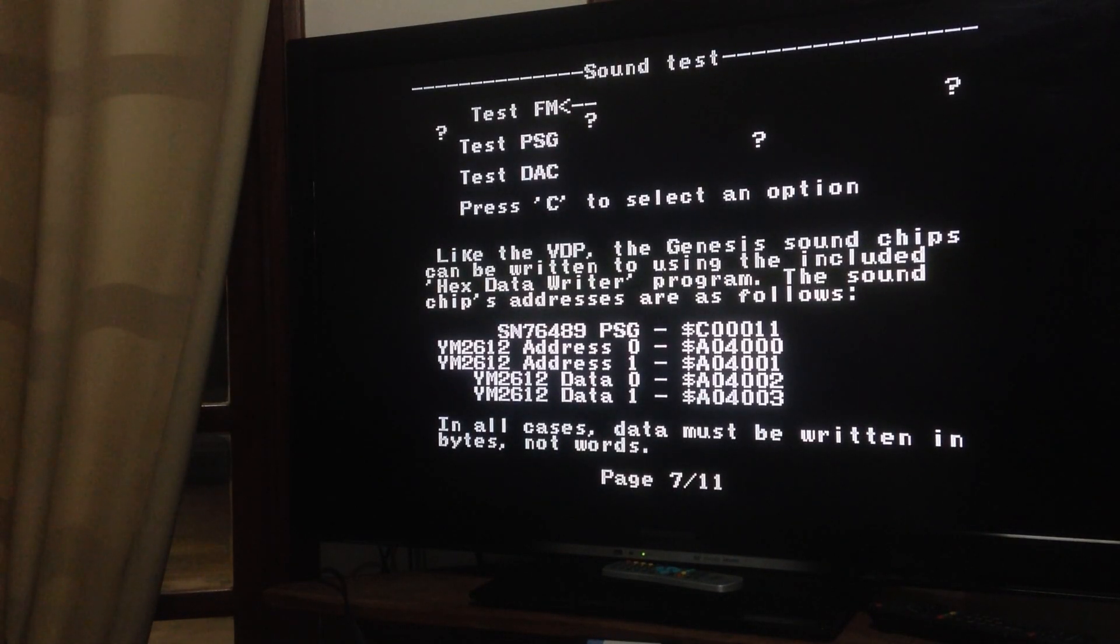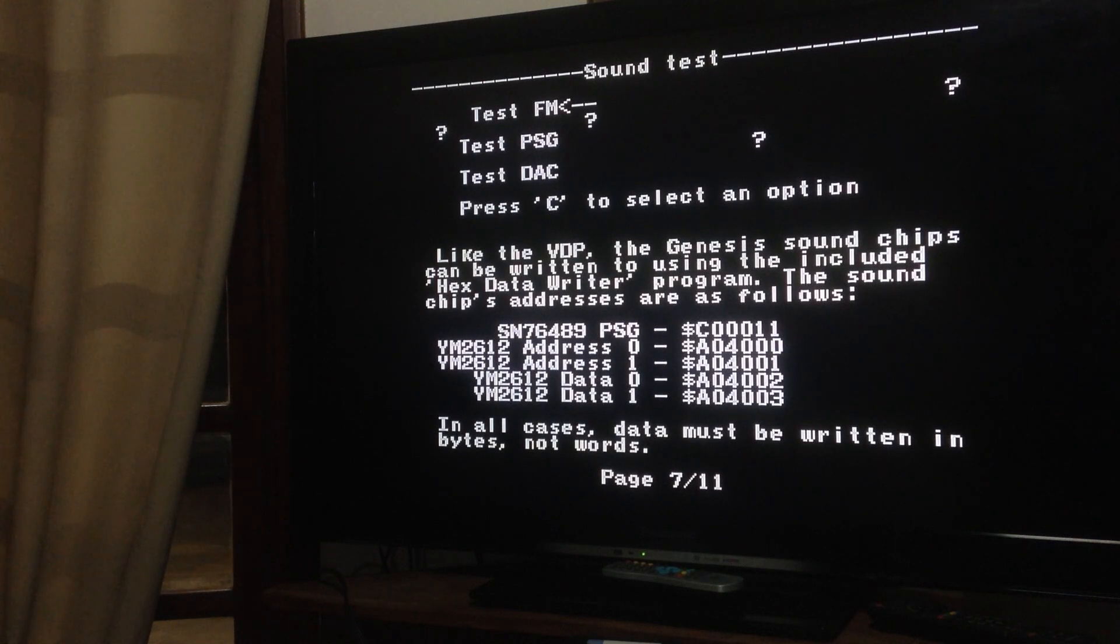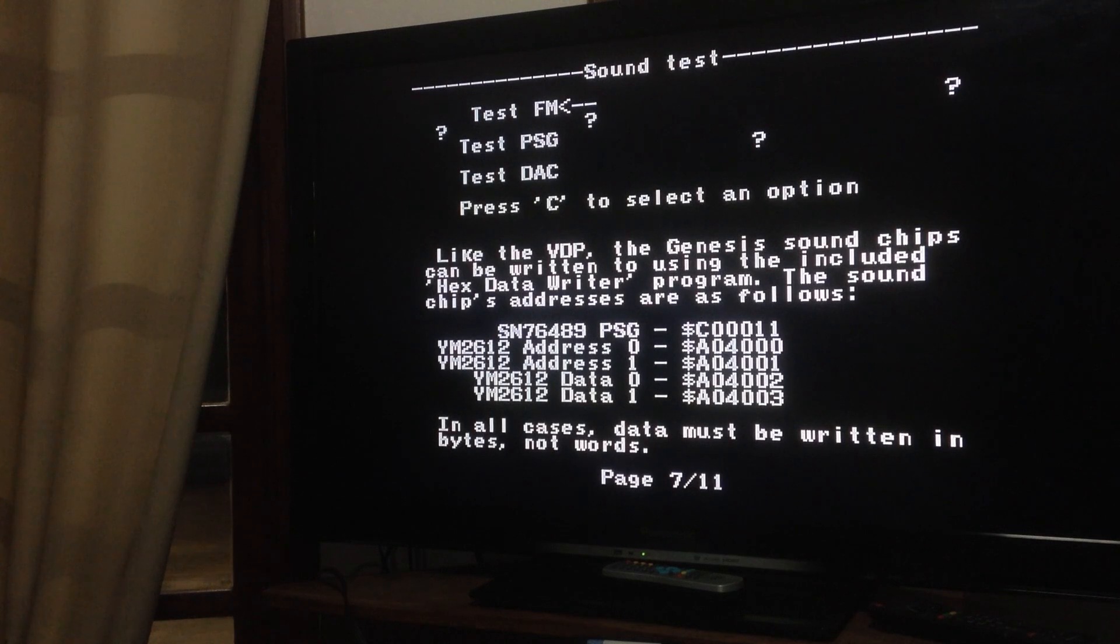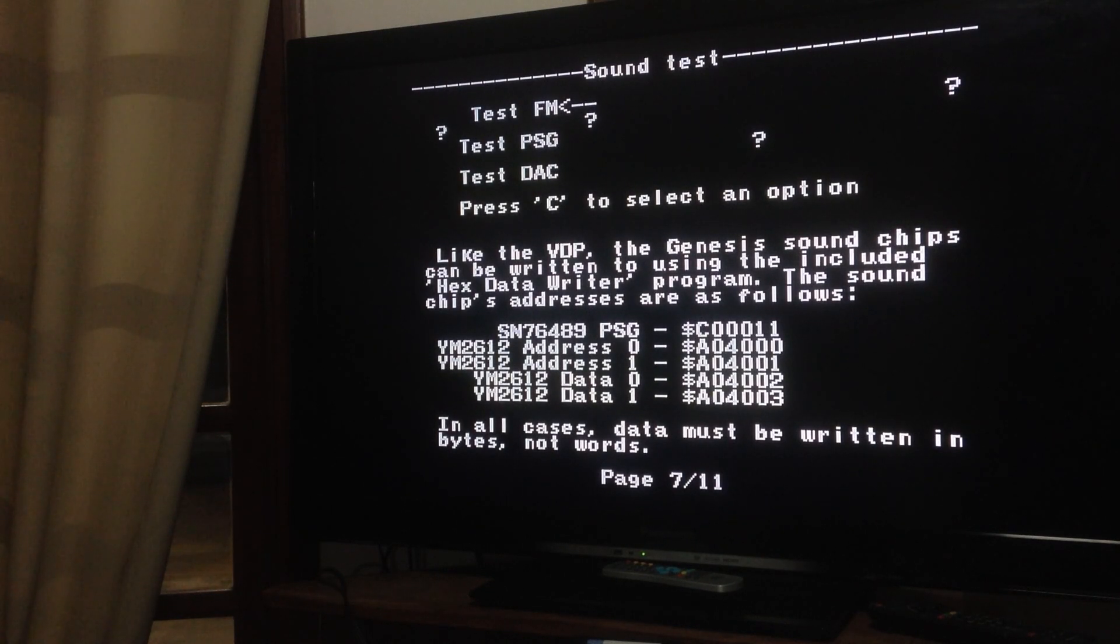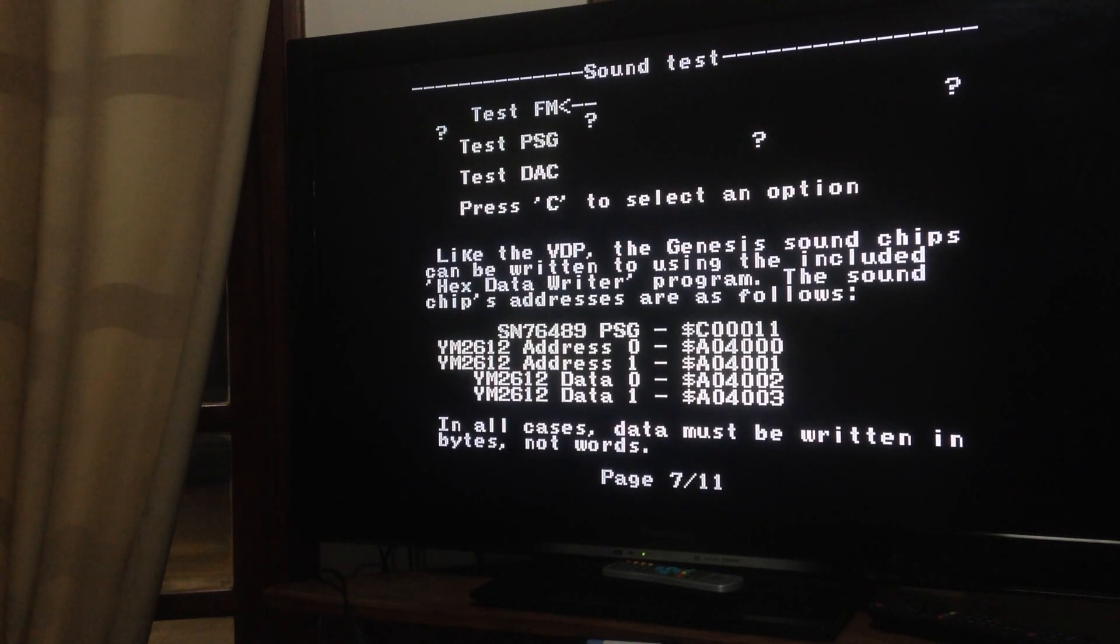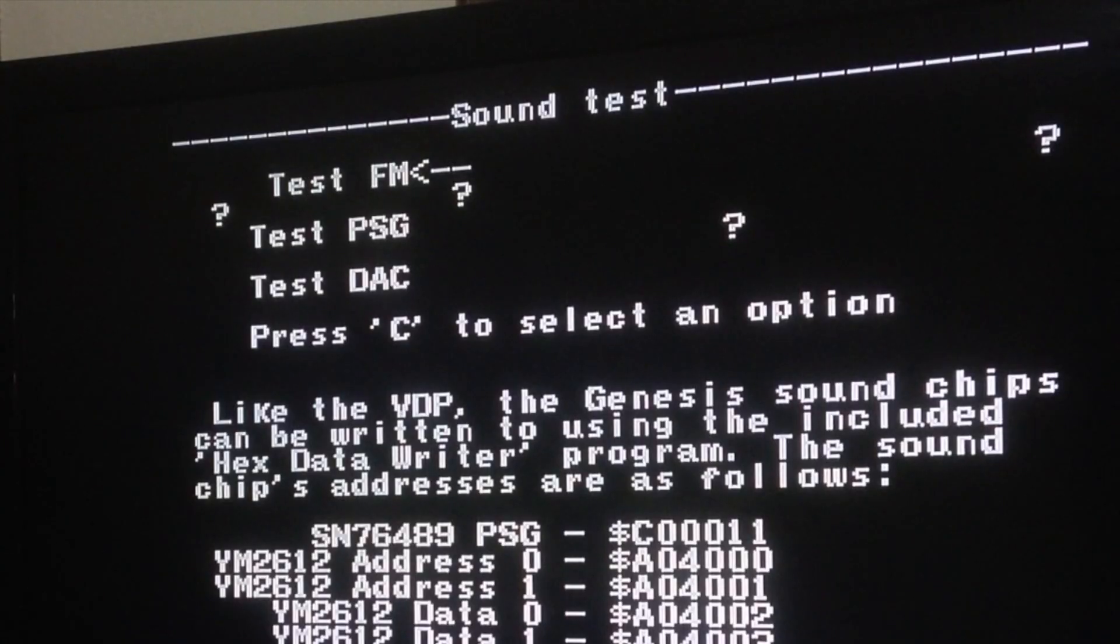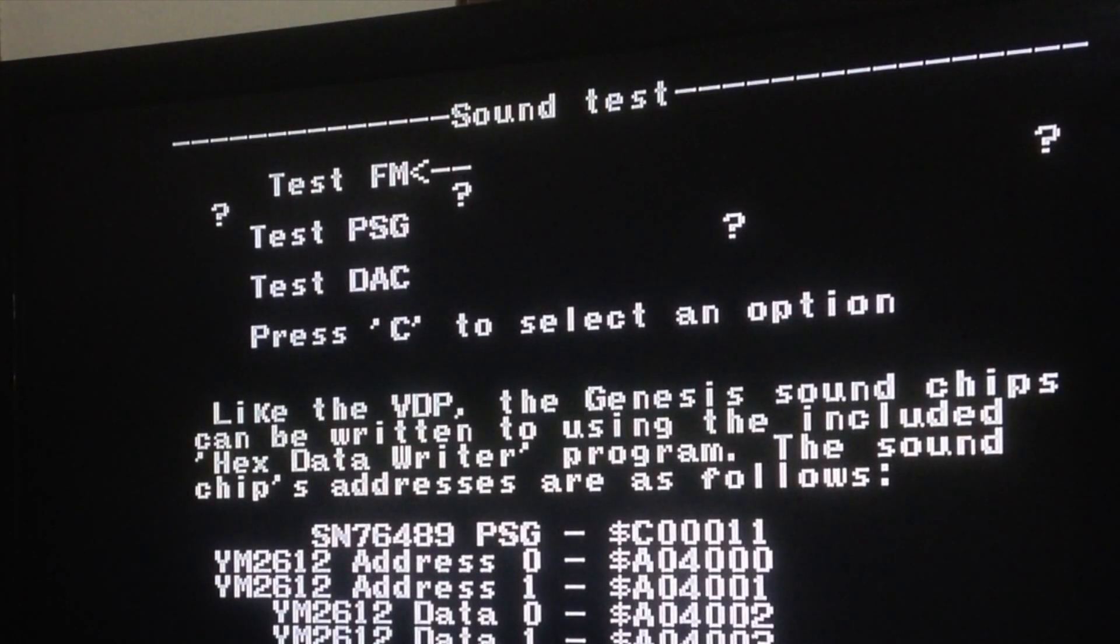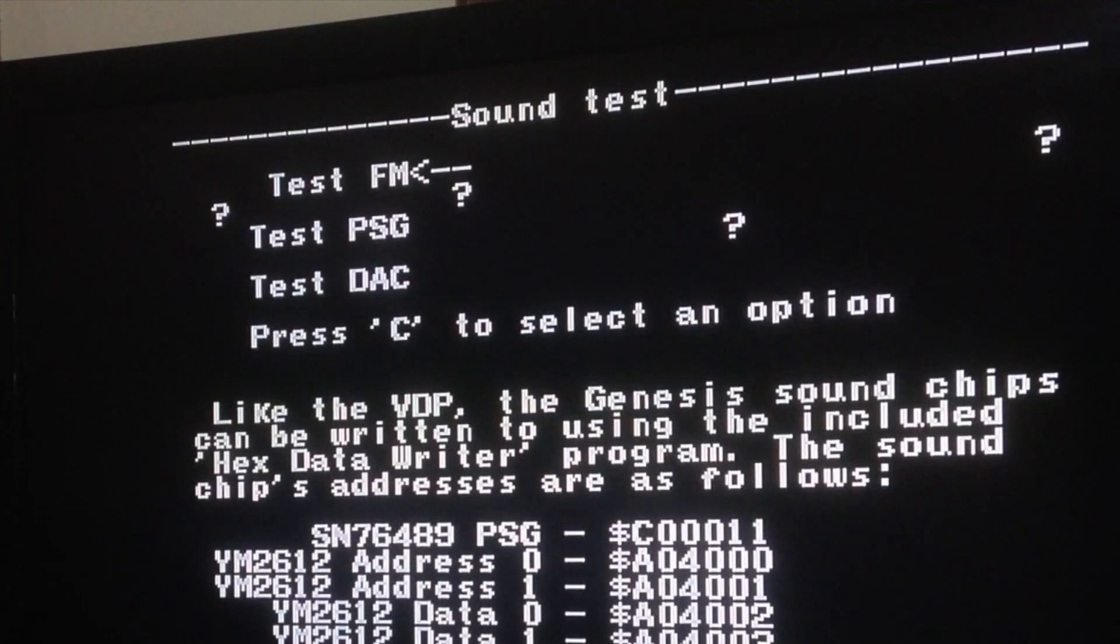So here are the sound tests. That's interesting. You have the FM, the PSG and DAC, so you can test if they are working properly. Let's see how it works. You press FM, you press C, the letter C on a button on your controller and it tests FM. So FM is working.